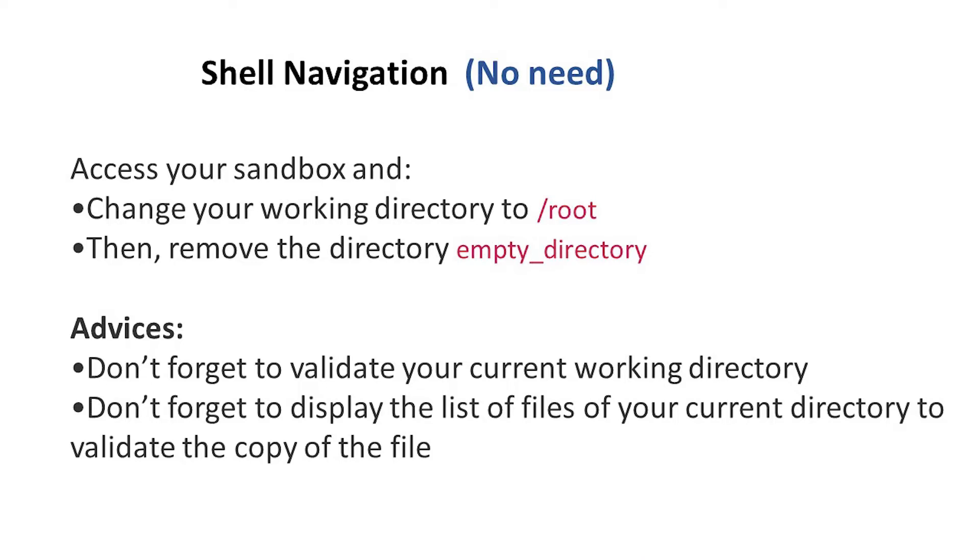Hello guys, welcome to my channel. This is Isa Ike. So today's task says change your working directory to root, then remove the directory empty_directory.